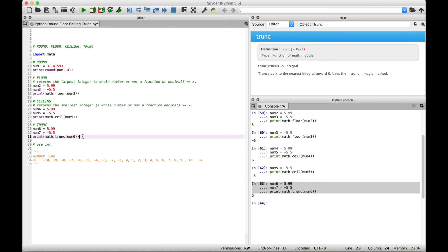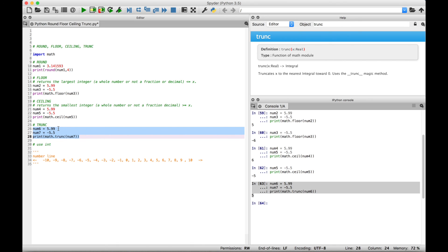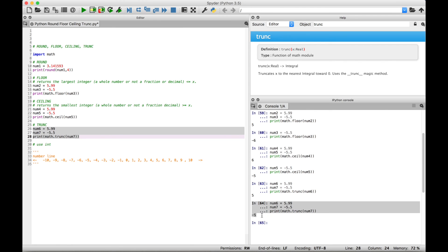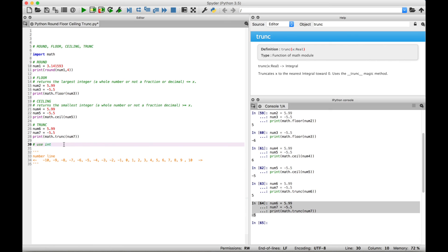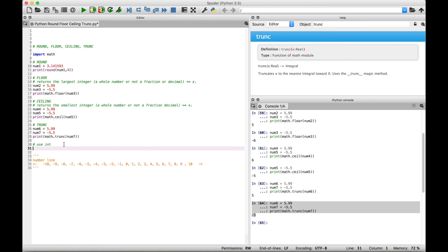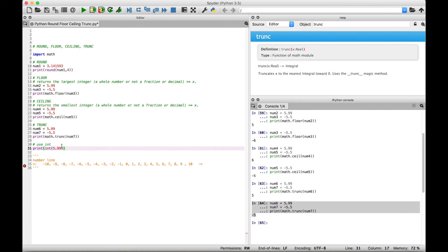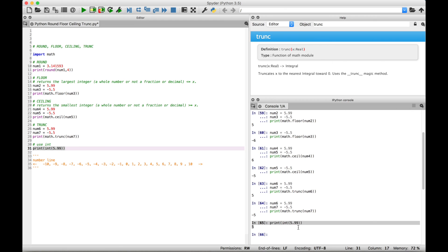Now let's change our argument for the truncate function to use negative 5.5 — variable name num7. Again, if this just cuts off the decimal part, we should get back negative 5. Select it and run it, and we get back negative 5. One more thing you can do, which is somewhat similar to truncate: if you have a float number and you just want to turn it into an integer — a whole number with no fraction or decimal — you can cast it as an int. Let's use a print with 5.99 and cast it as int. When we select and run it, we get back 5. So 5.99 cast as an int gives you 5.